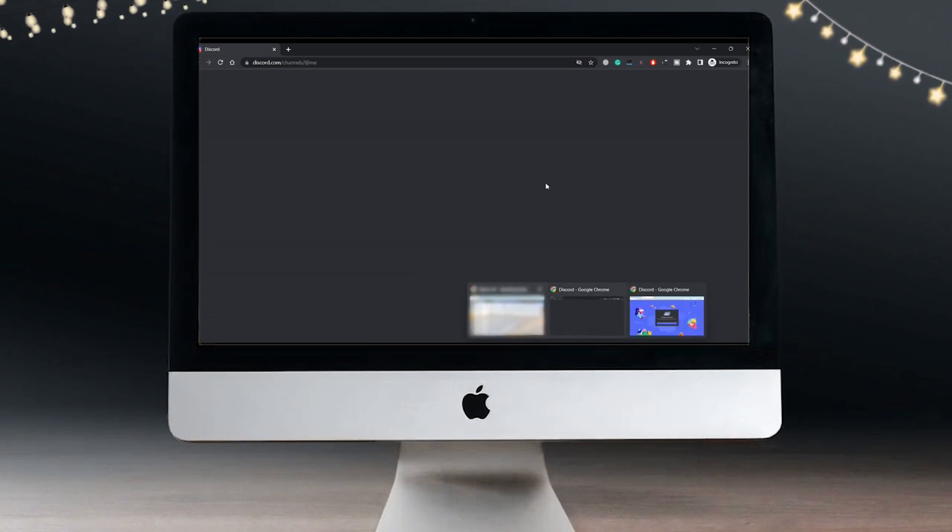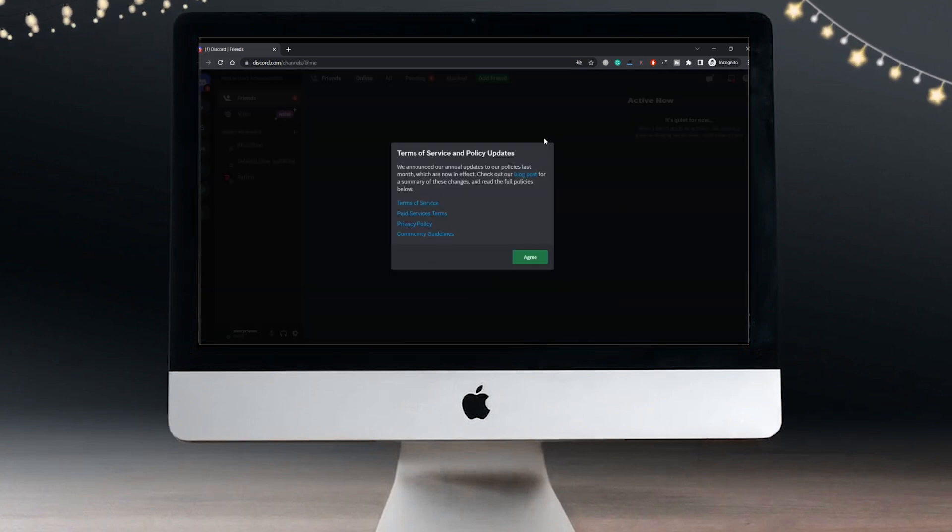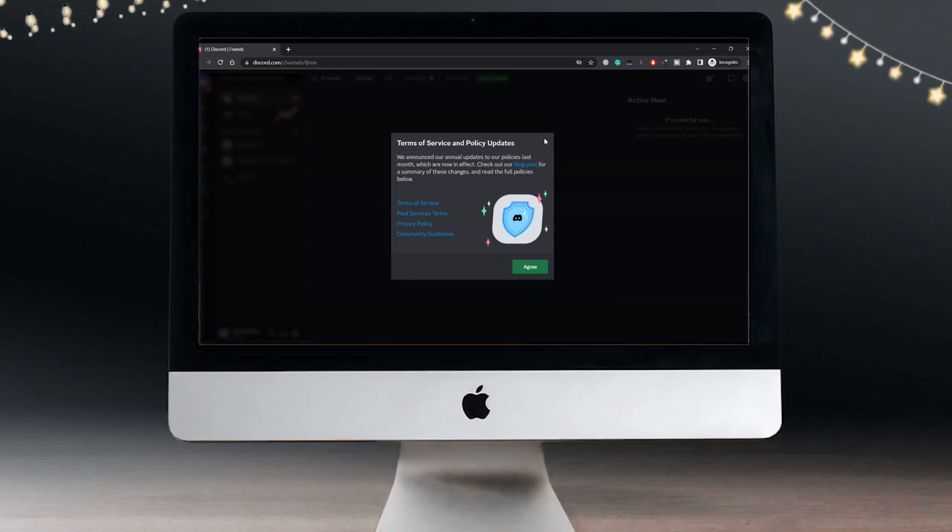That's how easy it is to deal with this error, the new login location detected. That was it for today's topic.